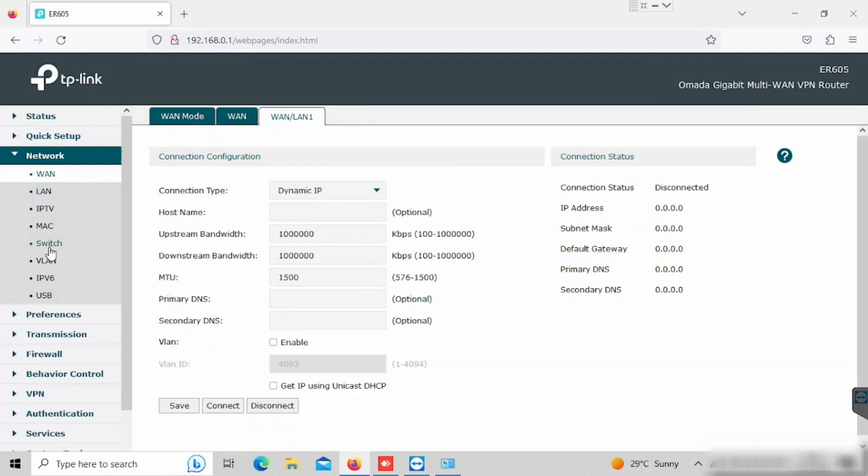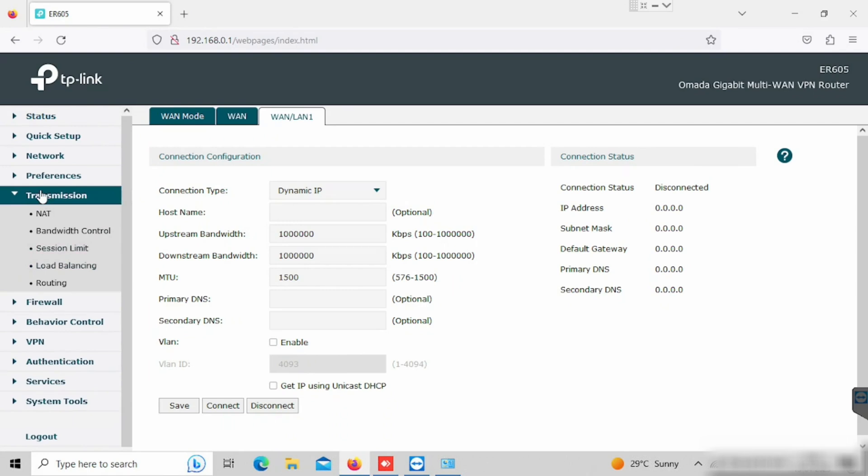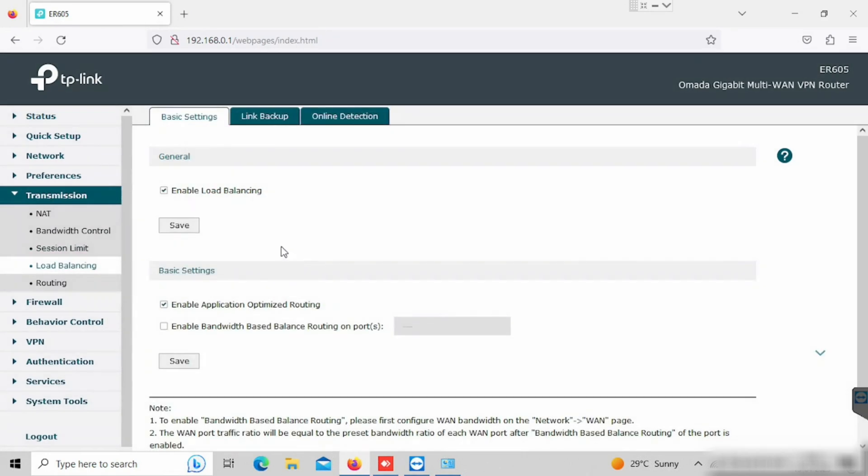If you want to enable the load balancing, on the basic setup, transmission, then select the load balancing. Then enable the load balancing. By default, this one is enabled.